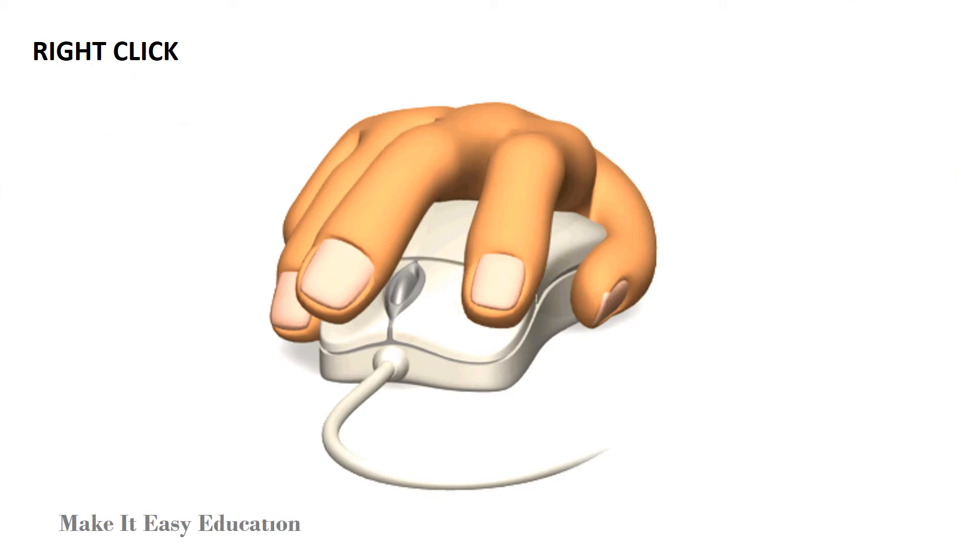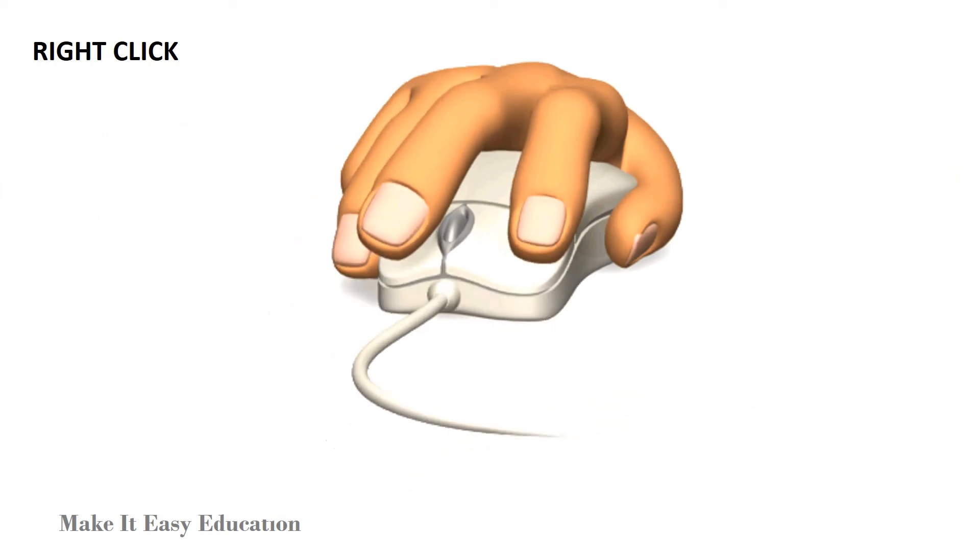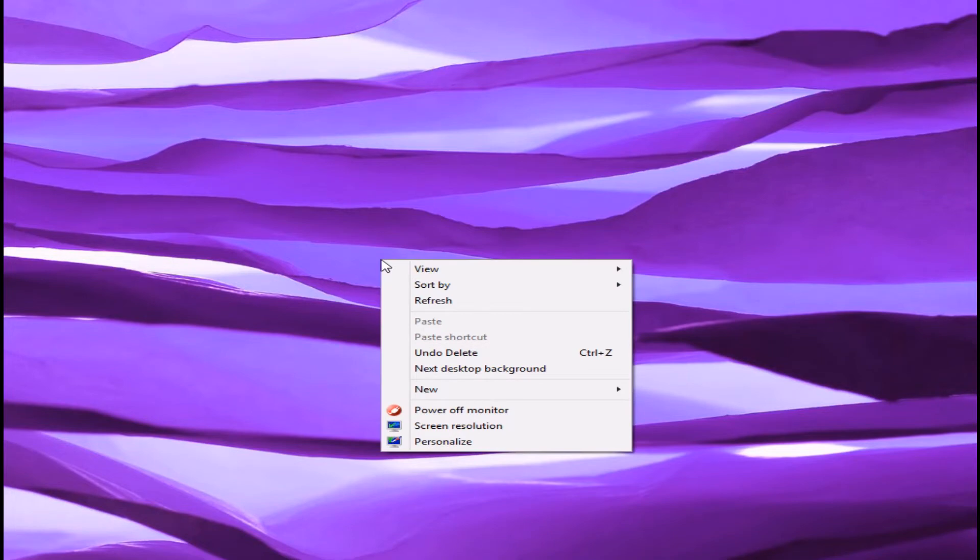Right click. When you click the right button of the mouse, a pop-up menu appears. This menu provides a list of options.